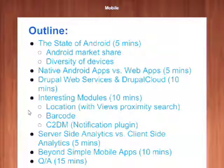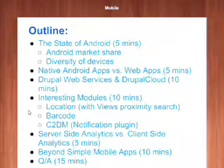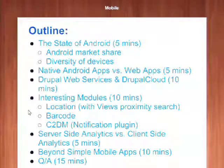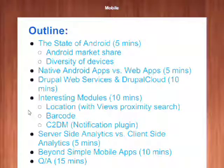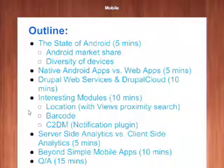The outline of this session: we're going to talk about the state of Android, the difference between native and web applications, then some frameworks — Drupal Services or Drupal 8, and the Drupal Cloud open source library for Android to communicate with Drupal Services. Then we'll talk about interesting modules like views, location, proximity search, barcode, and C2DM. We'll cover analytics — server-side and client-side — then come back to the supercar and finish with Q&A.